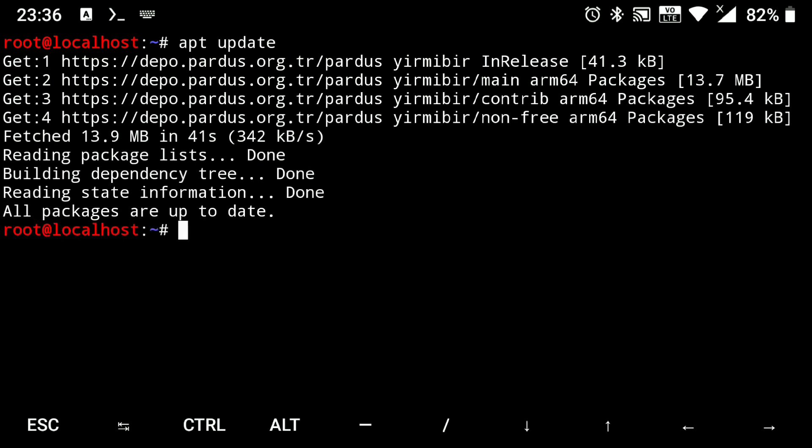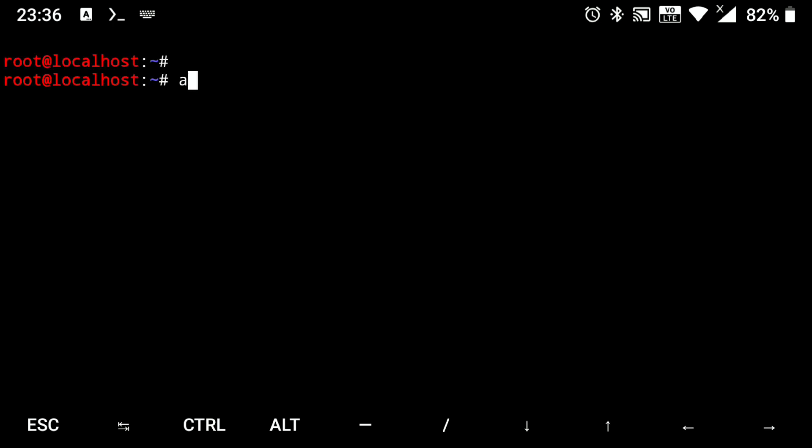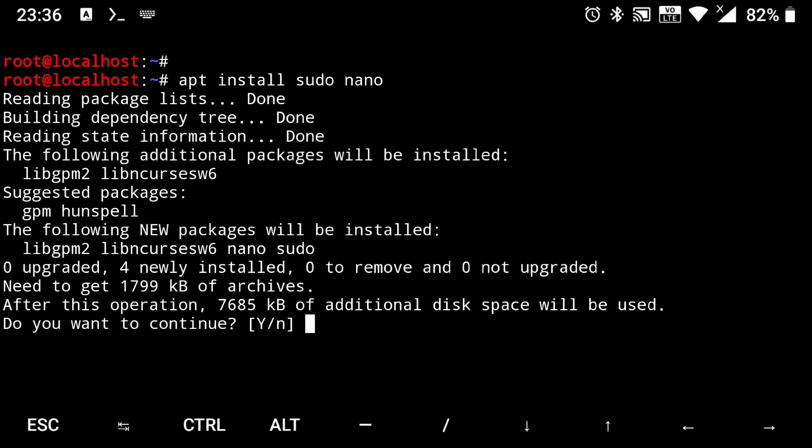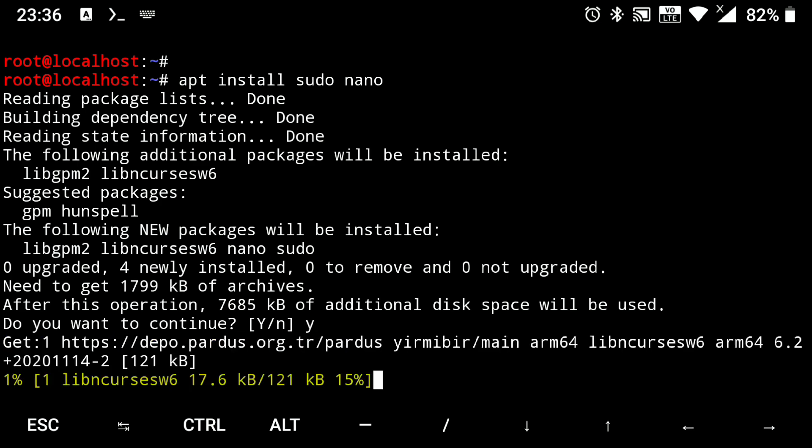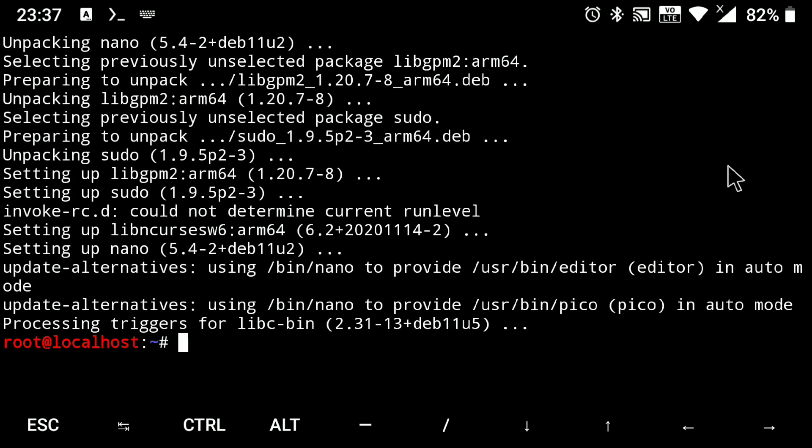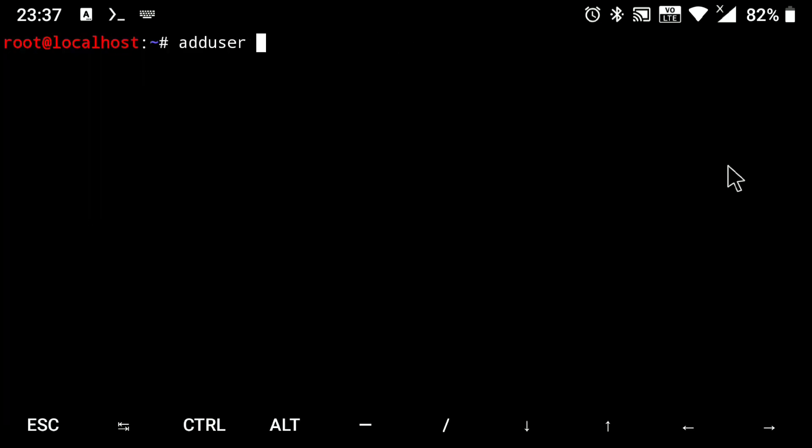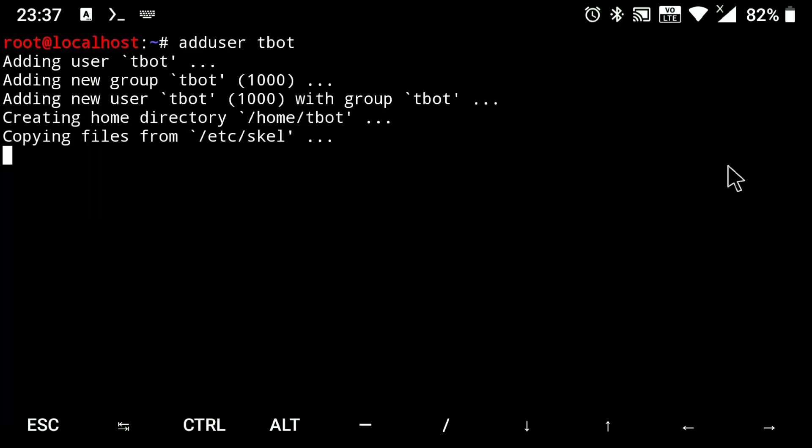Next we will set up a local user so that you don't mess up with your root file system. For that we need to install some basic packages. So execute apt install sudo nano and y for yes. Then execute adduser and your username. Create a password for your user.